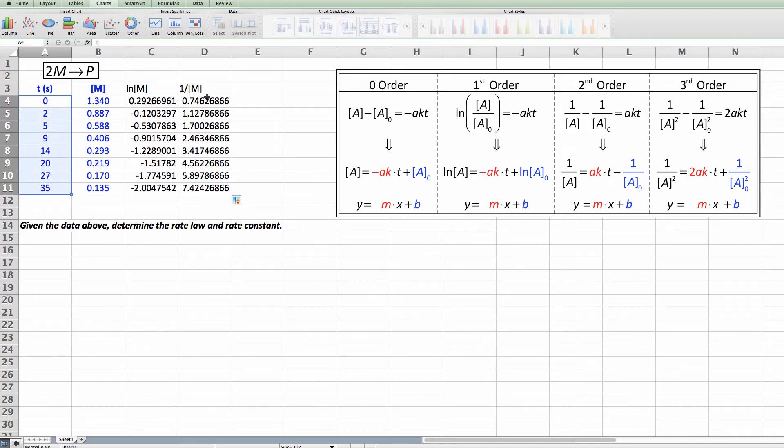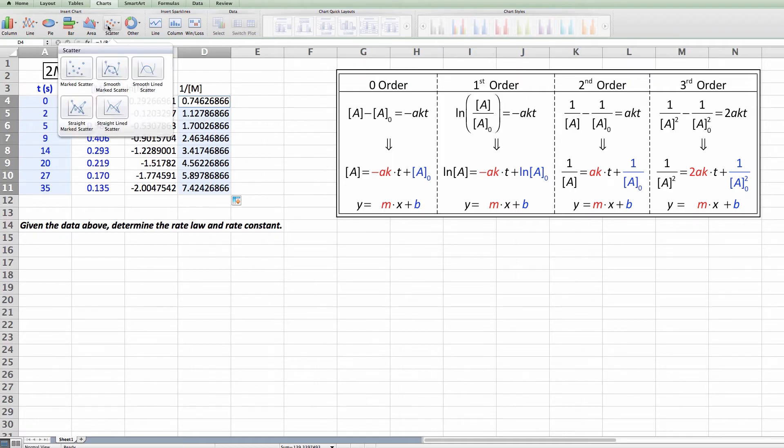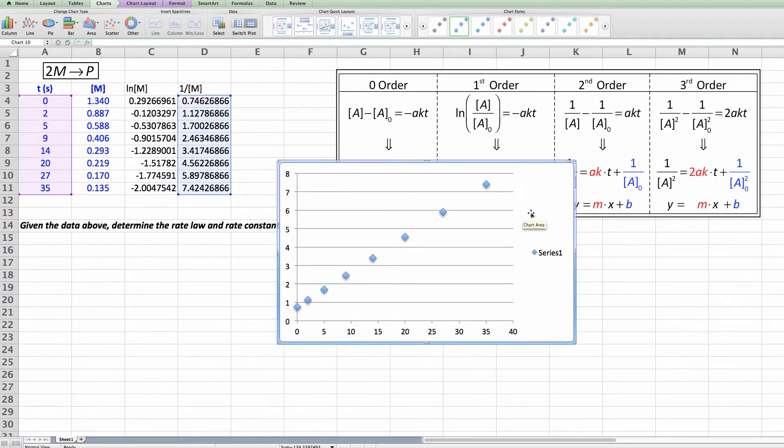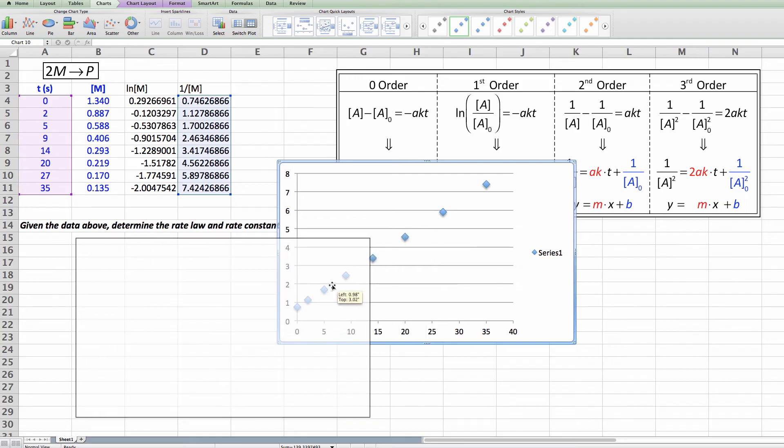And now I'm going to select the data. That's my x data. I'm going to command or control click and shift and drag, I'm sorry. And that will give me my 1 over [M]. And I'm going to just plot that particular data. And whoa that's pretty nice.